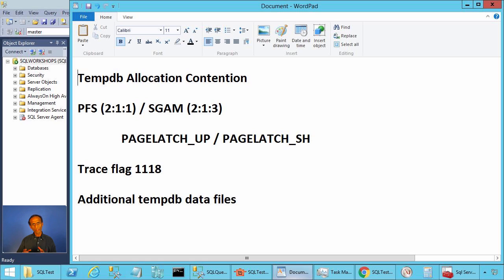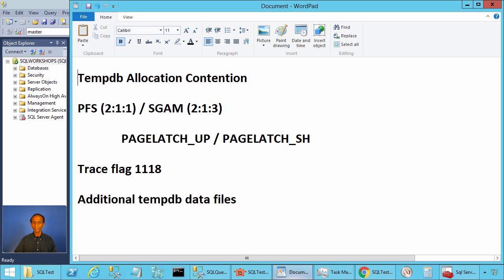Tempdb allocation contention can happen when you create temporary objects — that is, temporary table or table variable — concurrently from many sessions. You can reduce tempdb allocation contention by adding additional files for tempdb and implementing trace flag 1118.